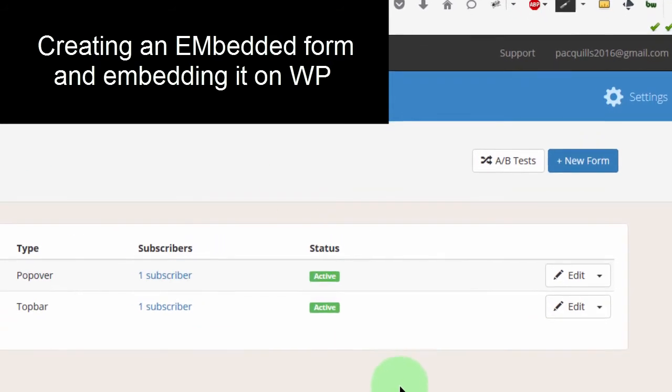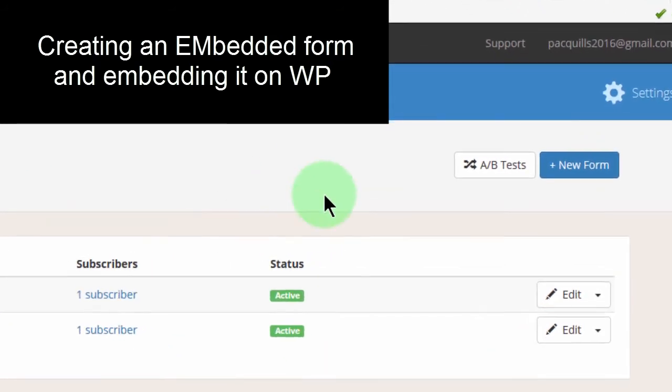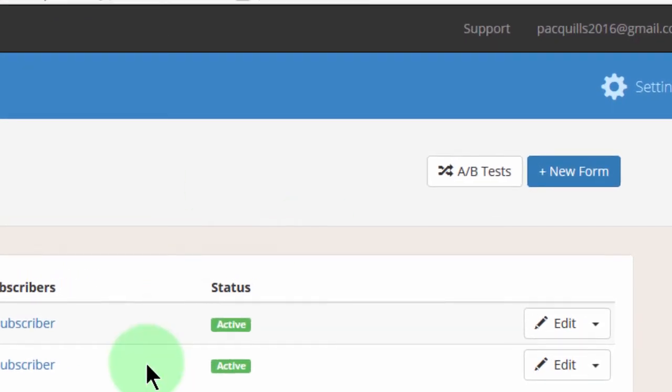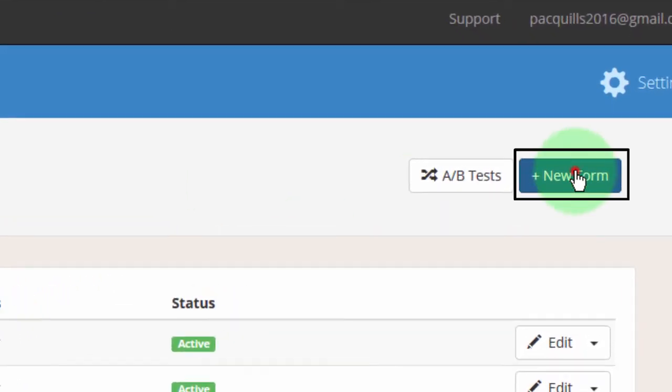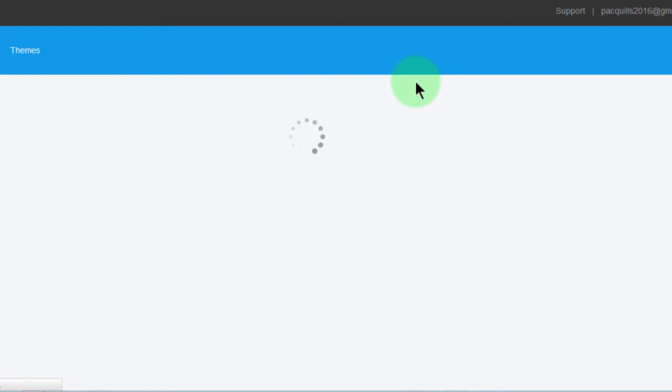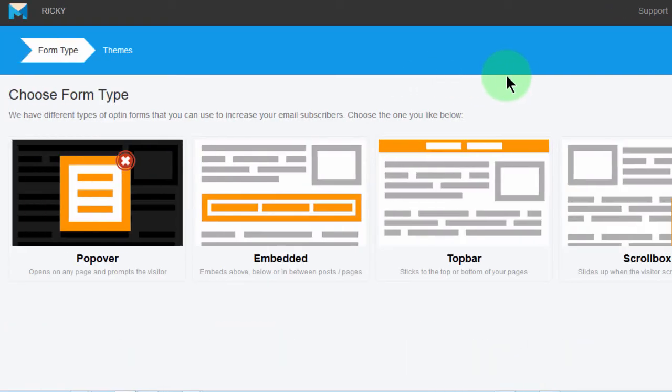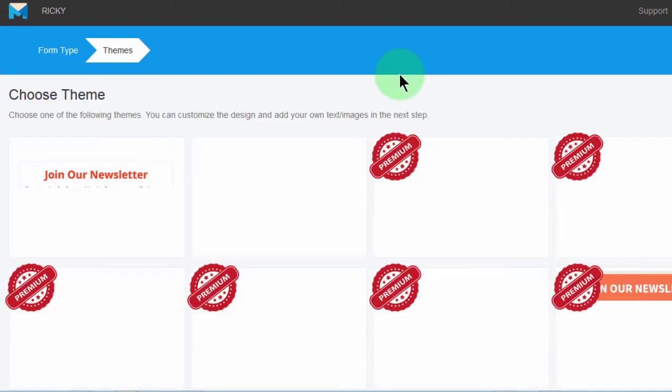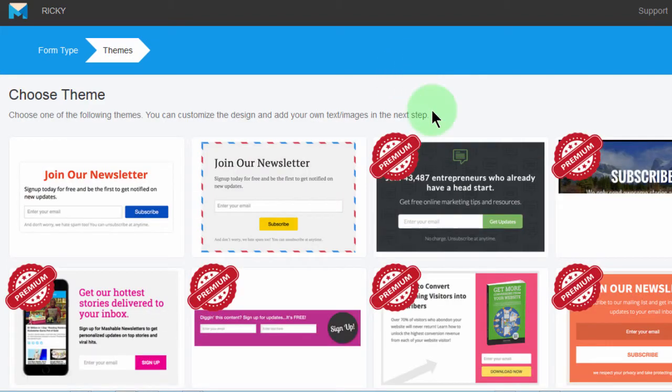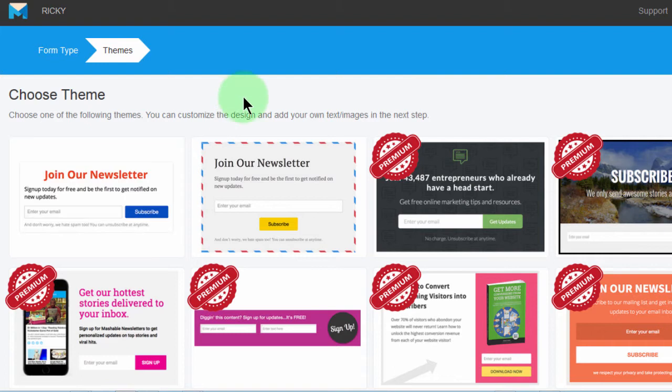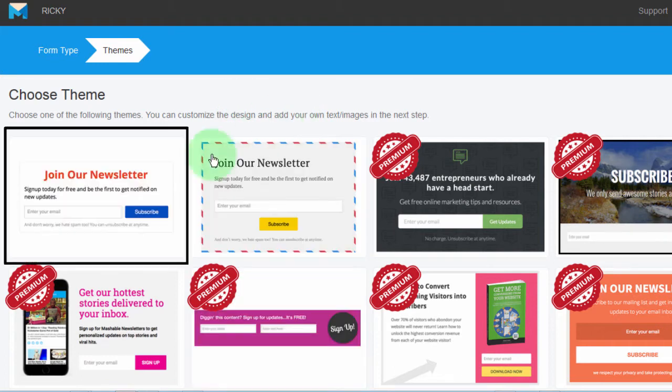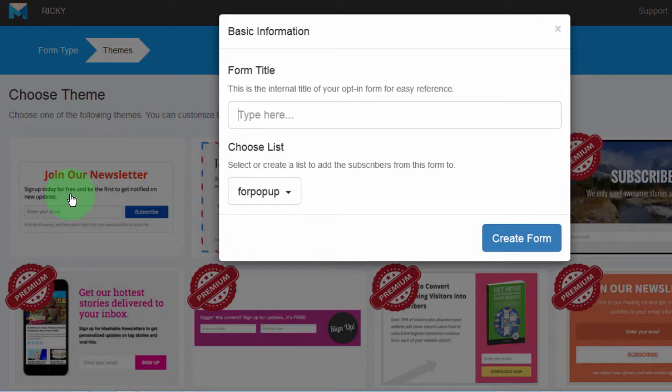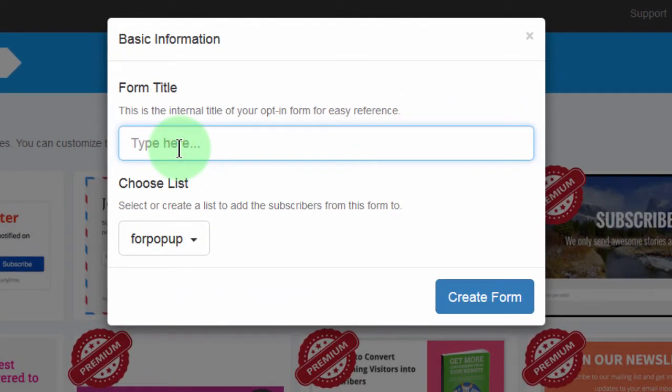So here I will create a new form and then I will choose embedded. You can choose one of the embedded forms here. Let me choose this one this time around and I will say embedded form.